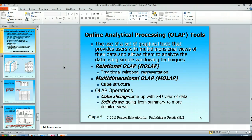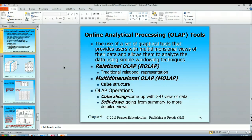Let's look at cube slicing. We're going to take a cube and show how you would get a two-dimensional view of the data. We also talk about drill down, where we go from summary to more detailed information.